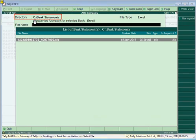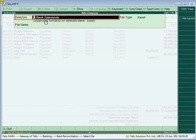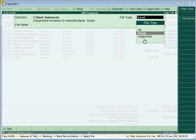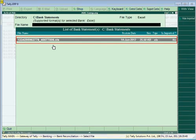In the Directory field, the location of bank files defined in banking configuration will be displayed. If it is not set, press Backspace and enter the location manually. Currently, Tally supports importing bank statements in Excel, CSV, MT940, and delimited formats. However, based on the format issued by the specific bank, only that file type is supported. For example, for HDFC Bank, Excel format is supported. In the File Name field, files matching the file type in the selected location will be displayed.